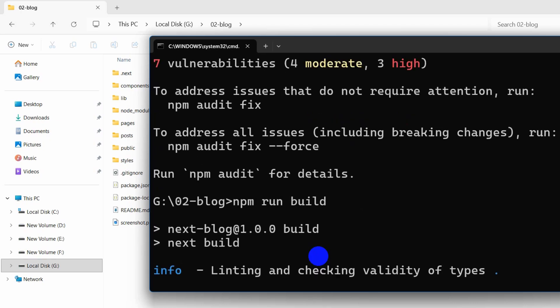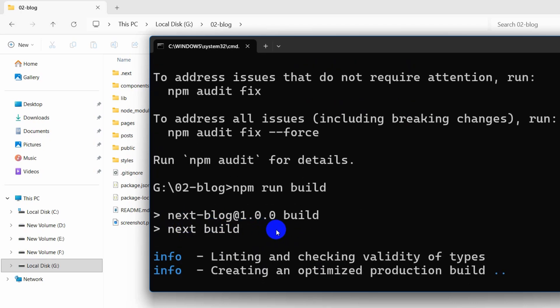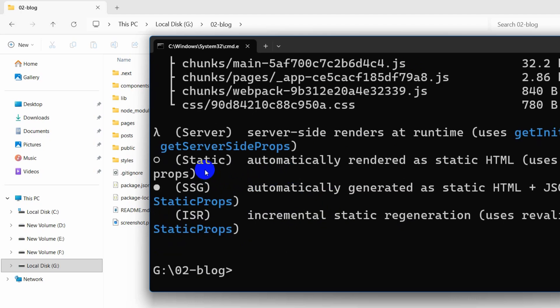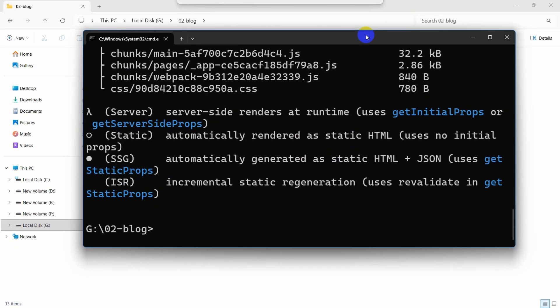When the npm install command is done, you need to write npm run build then press enter. This will take a few seconds depending on your project size. Here you can see npm run build is also done.